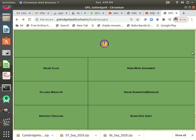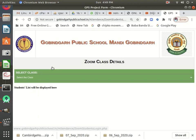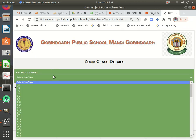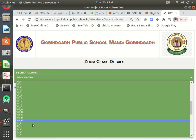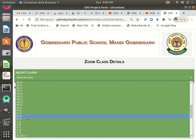Hello students, my name is Hartminder, your computer teacher. In this tutorial I am going to teach you how you can enter into your online class through the GPS Govindagad app. Simply you will have to open your GPS Govindagad app, then click here on 'Online Class'.